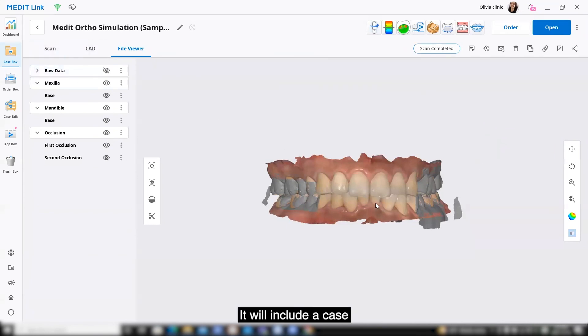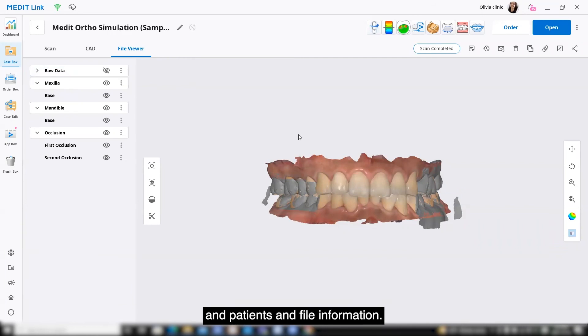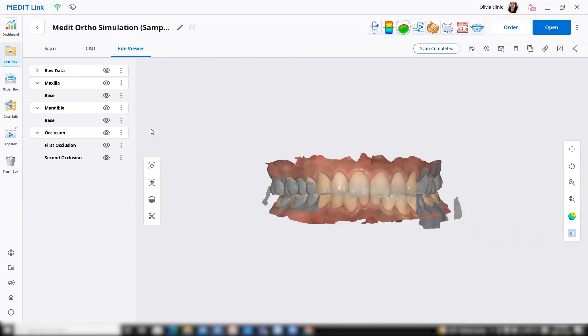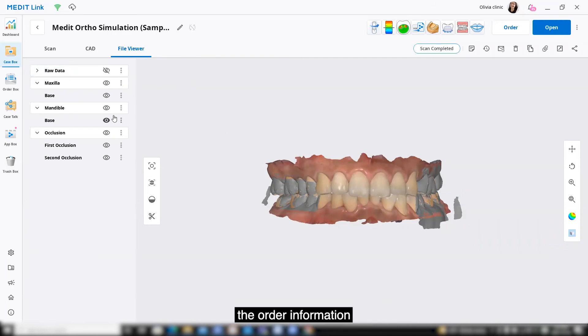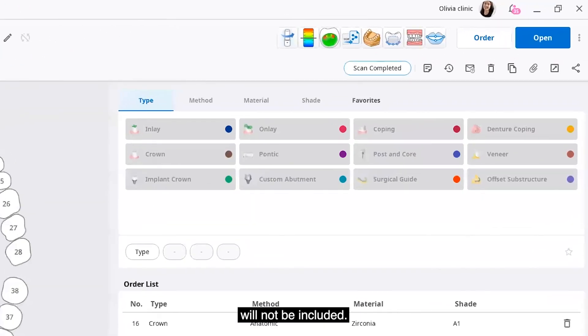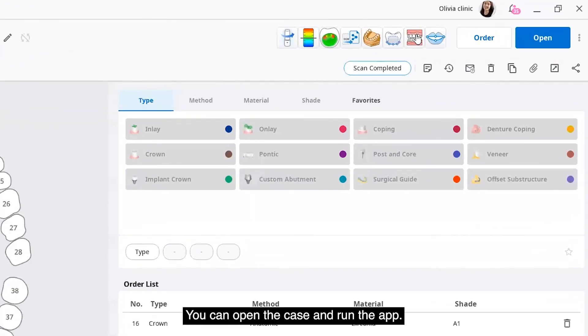It will include a case and patients and file information. But please note that the order information will not be included. You can open the case and run the app.